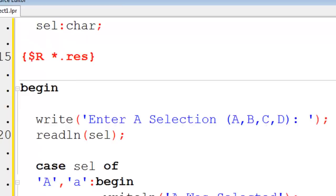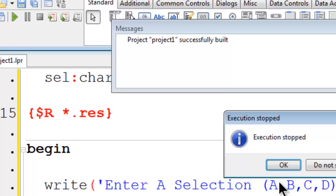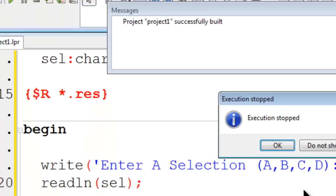Uppercase A works. Now lowercase A should work. Now we also have to put in for B, C, and D.